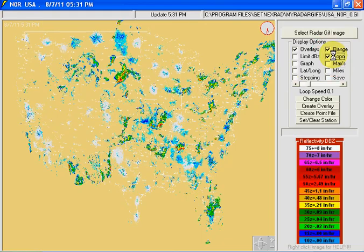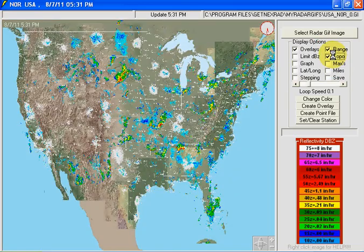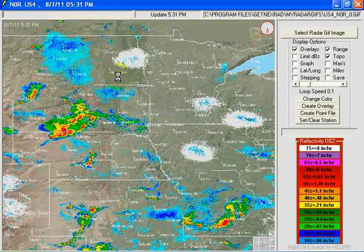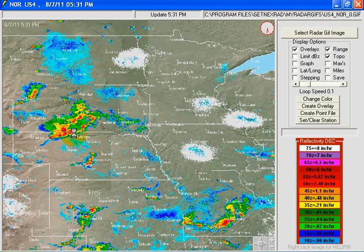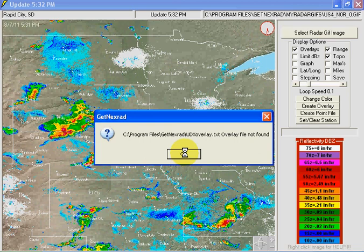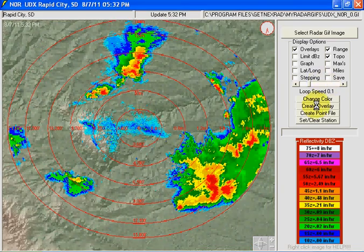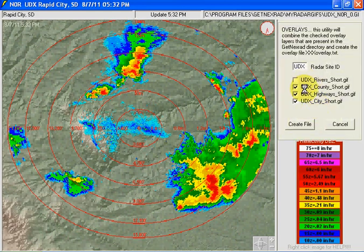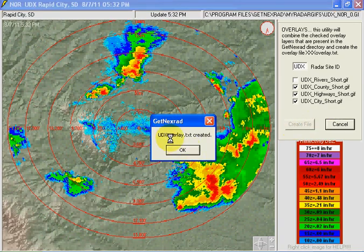I'll show you how to drill down. There's a nice storm going on — let's double-click on that. We've zoomed in and that looks like South Dakota. Click on it again. Because you haven't been to this radar site before, it will download some overlay files. We need to create the overlay file, click that, and create the file. The radar for that South Dakota site is UDX — Rapid City, South Dakota. There's quite a storm going on here.